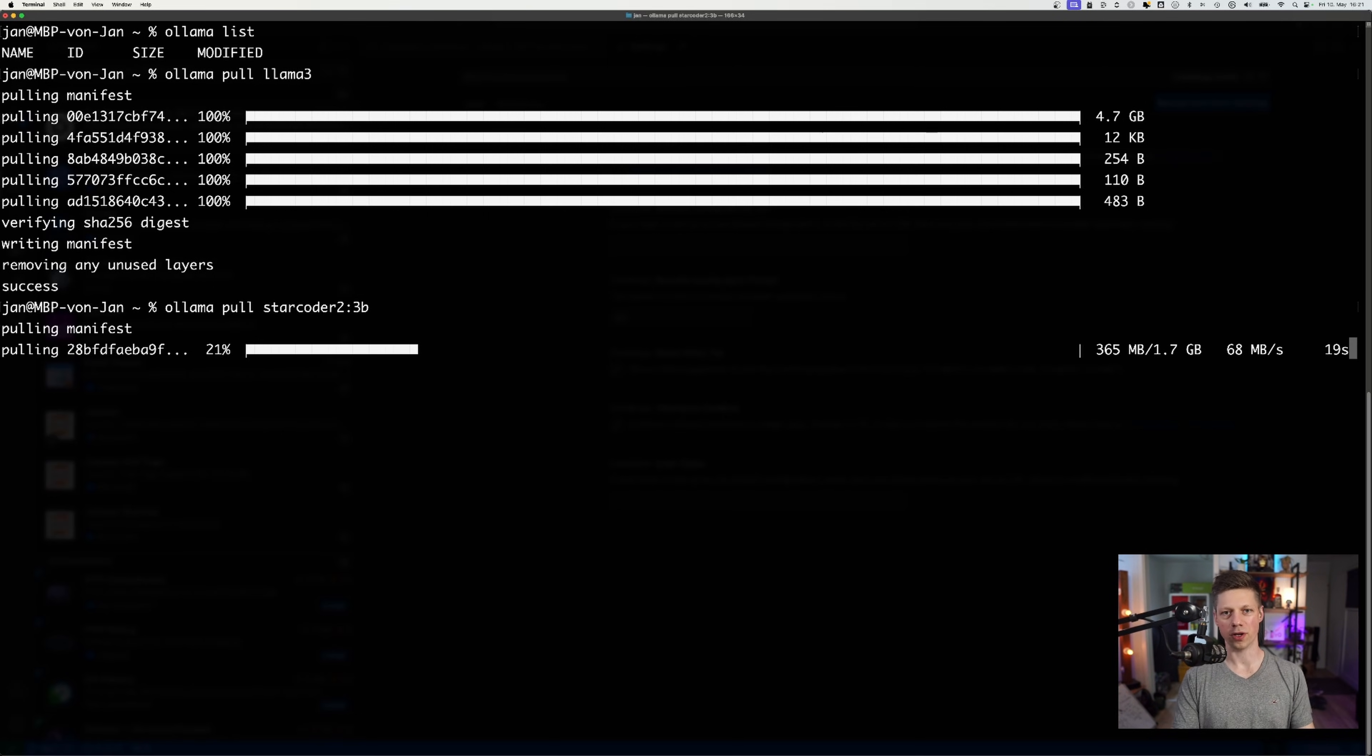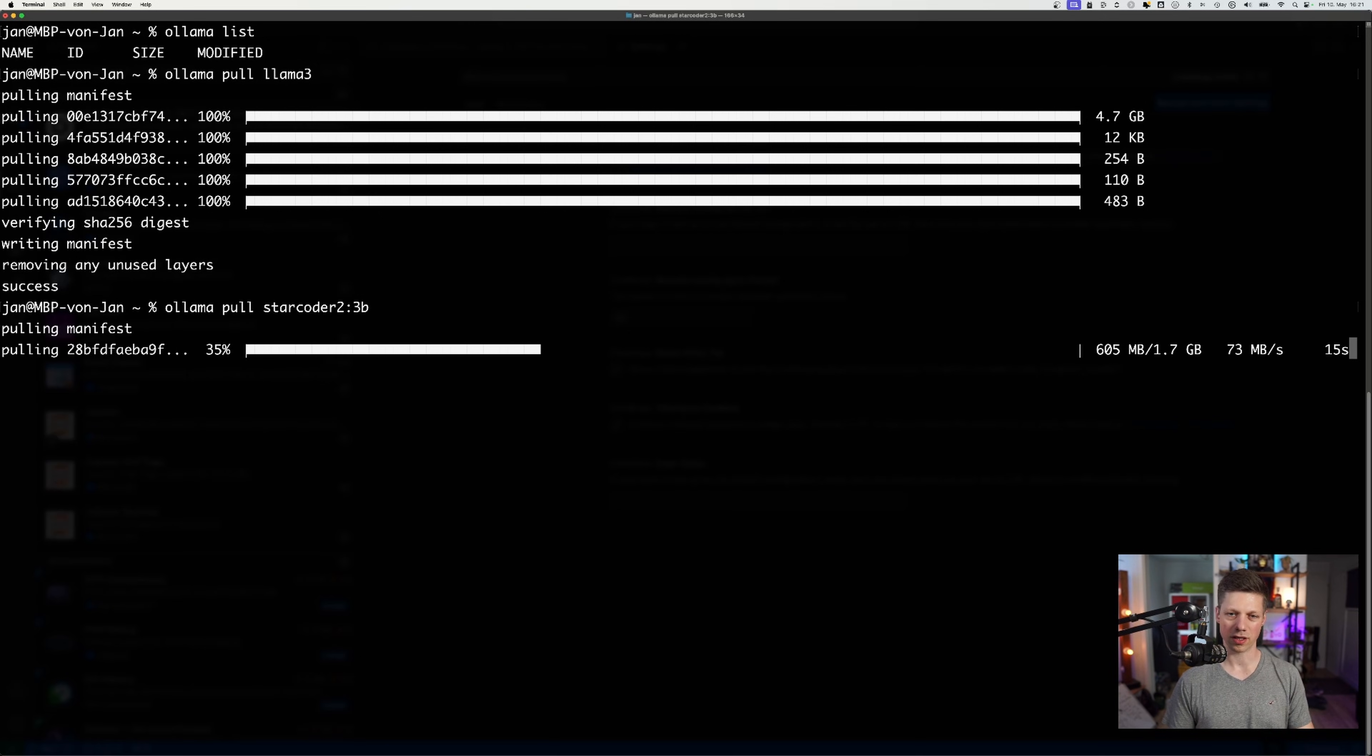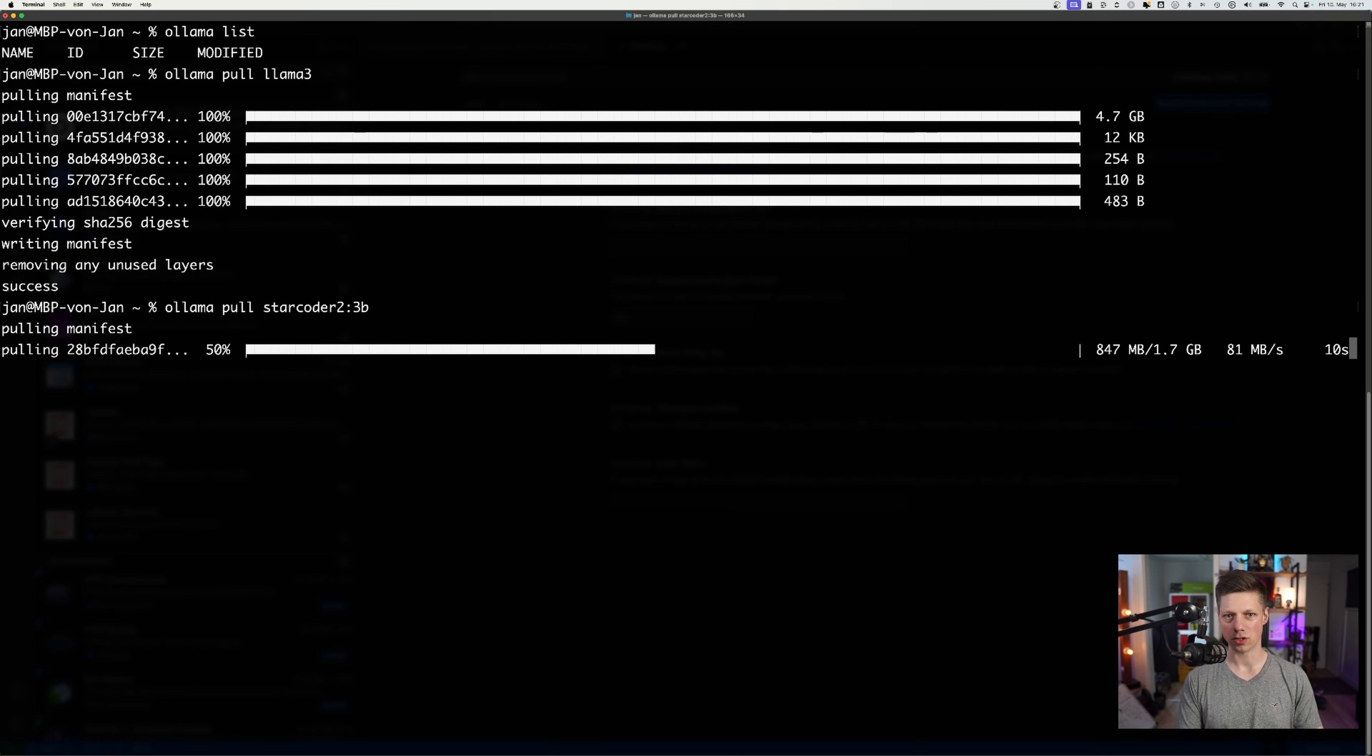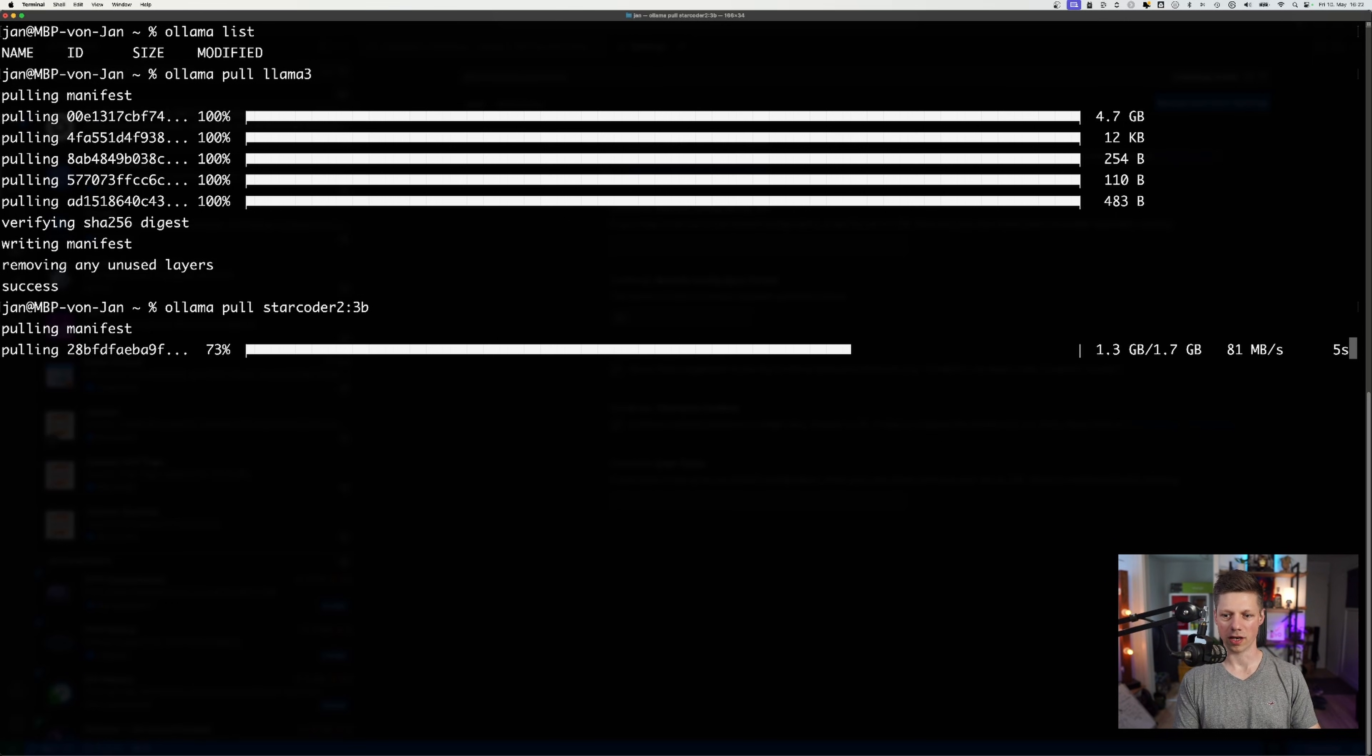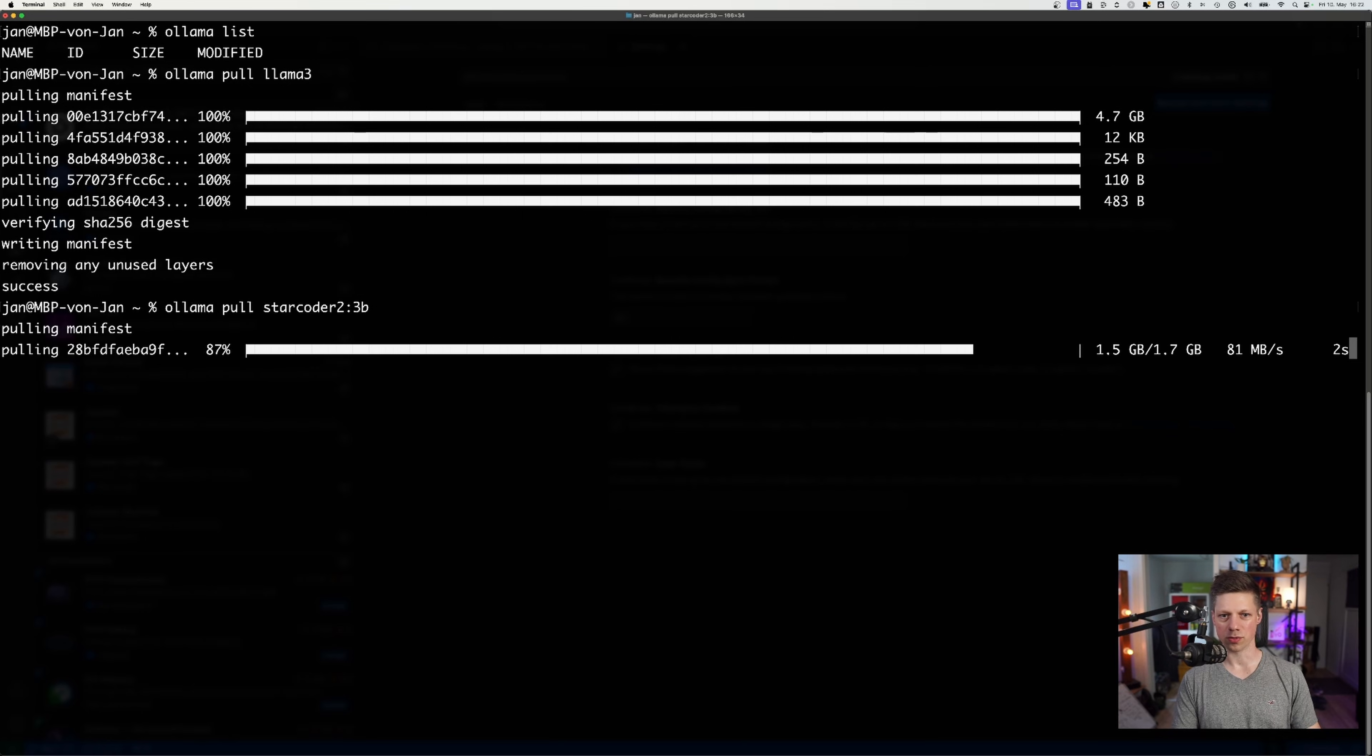And we'll use Llama 3 for explanations for refactoring and things like that. And we'll use StarCoder2 for autocompletion functionality. And I'll walk you through the setup once this model has been downloaded as well.